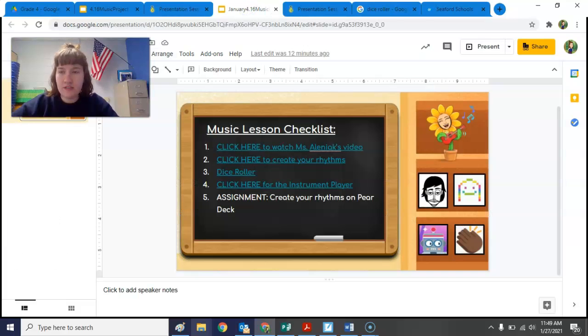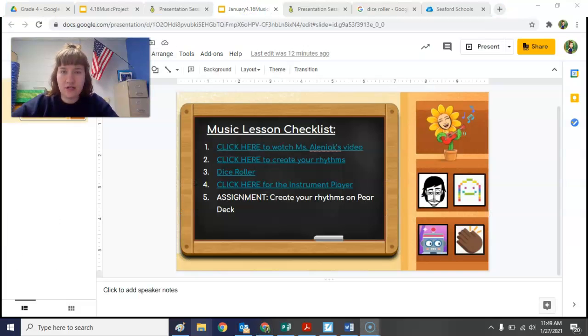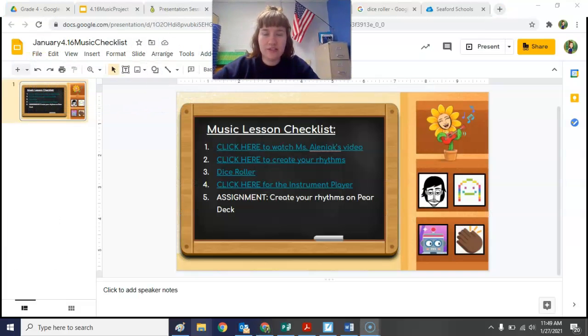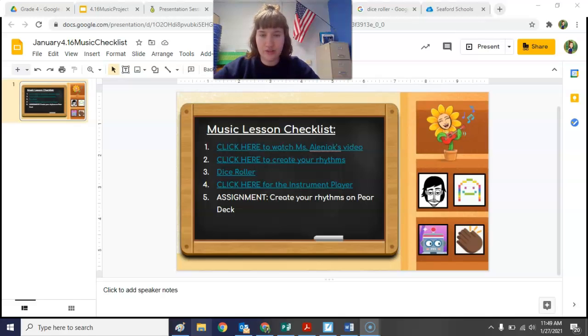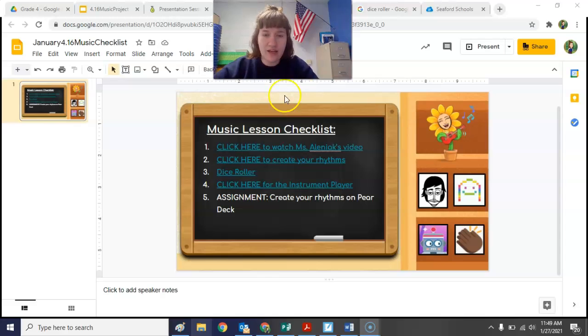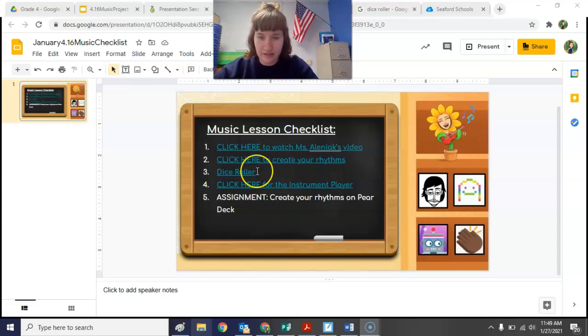Since this lesson is starting our project where you're writing your rhythms, next week you're going to add some notes, and then eventually you're going to play this project.